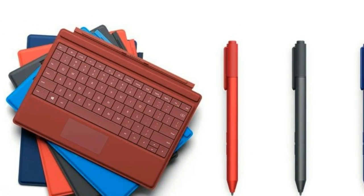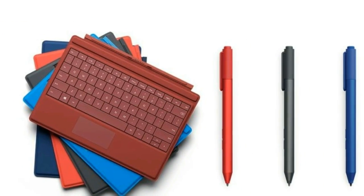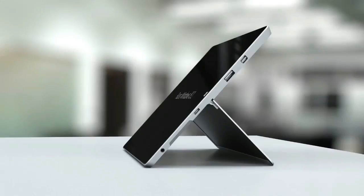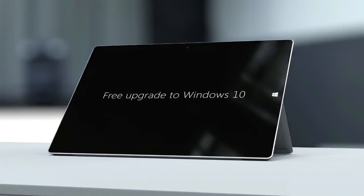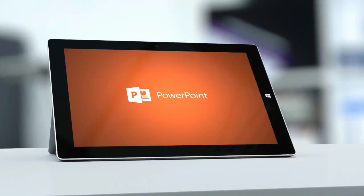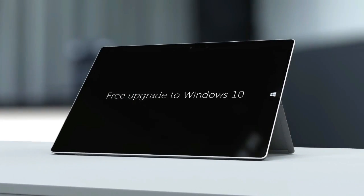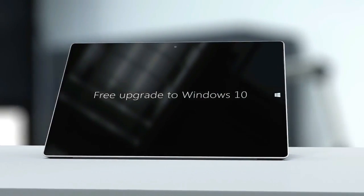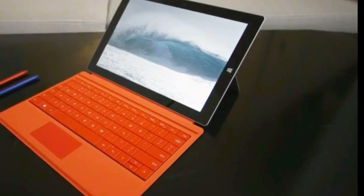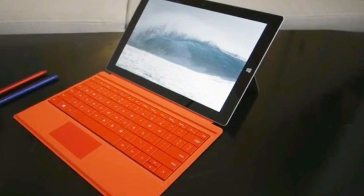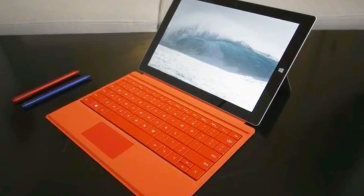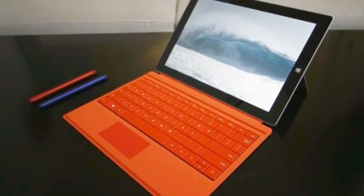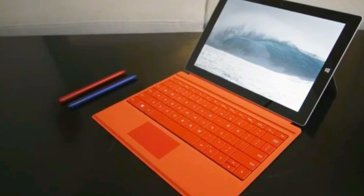Also new is the Surface 3 Type Cover. The Surface 3 will also include a one-year subscription to Office 365 Personal, including the full versions of Word, Excel, PowerPoint, Outlook, and OneNote, as well as 1TB of OneDrive storage. It also supports the Surface Pen.